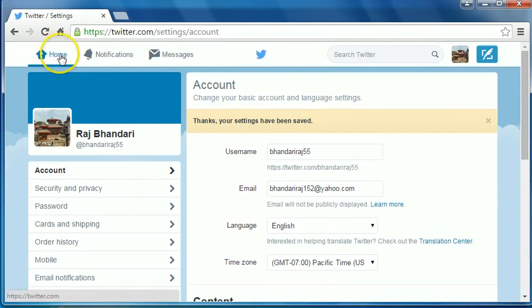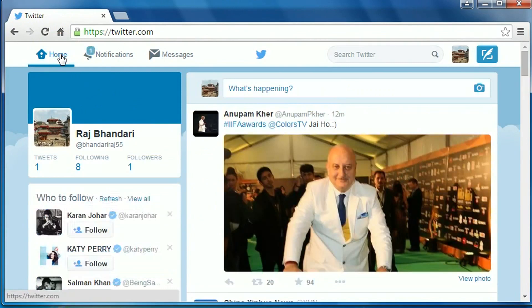Now click on your home. You can see it has been changed.